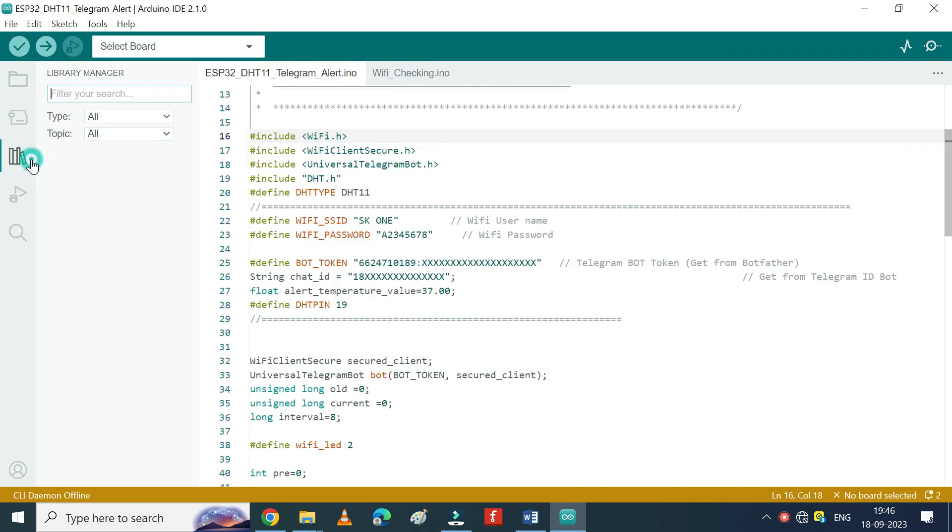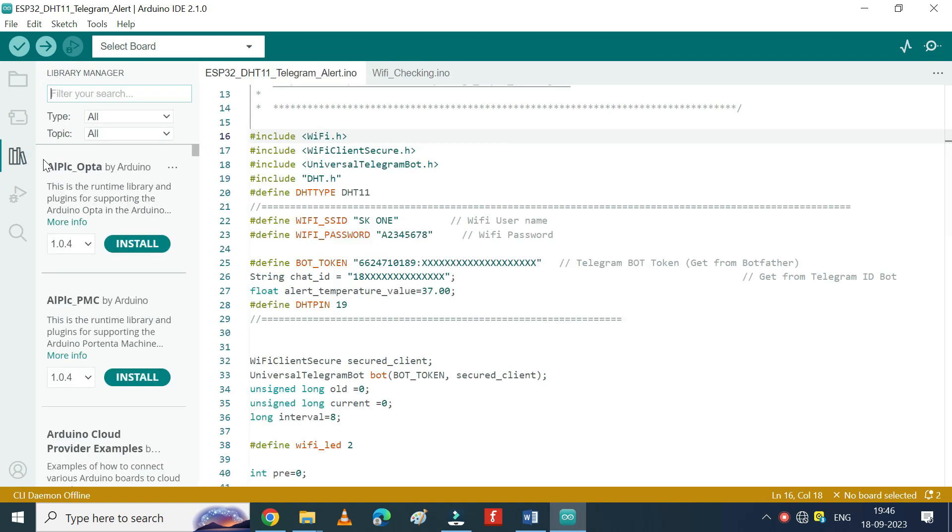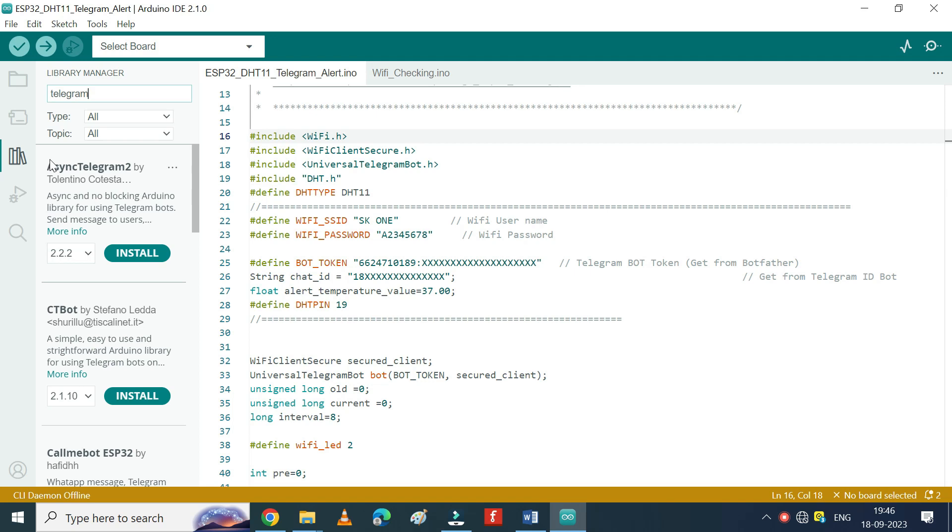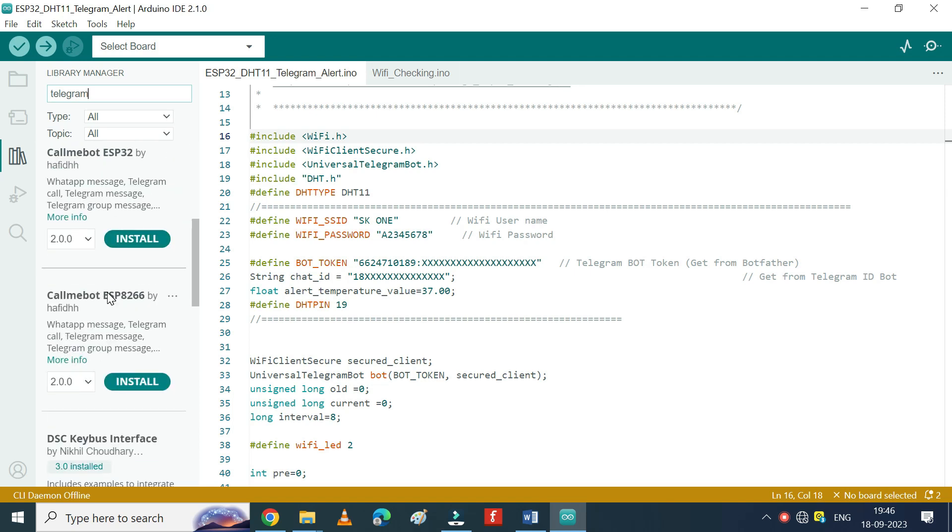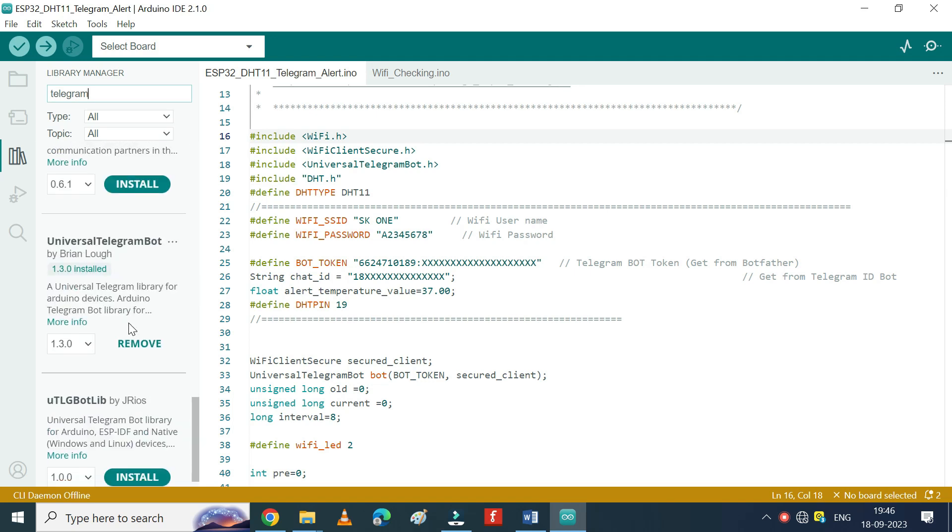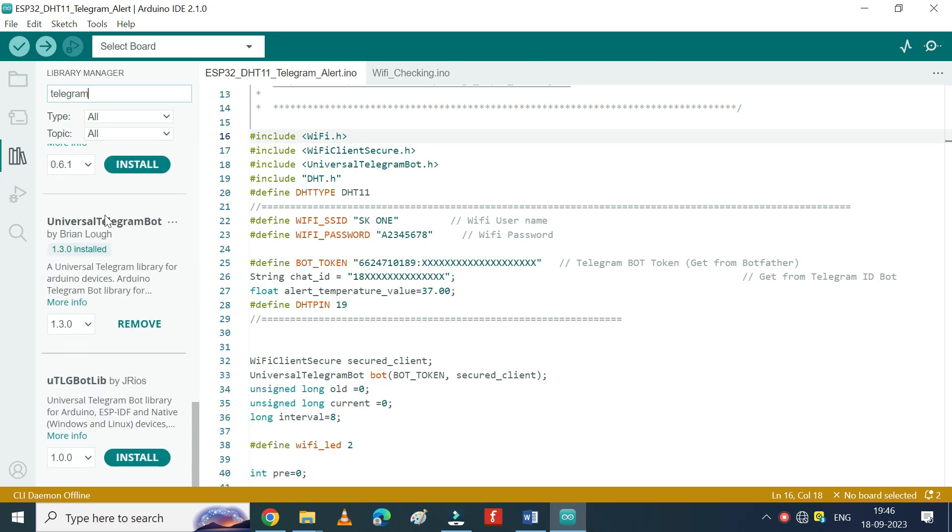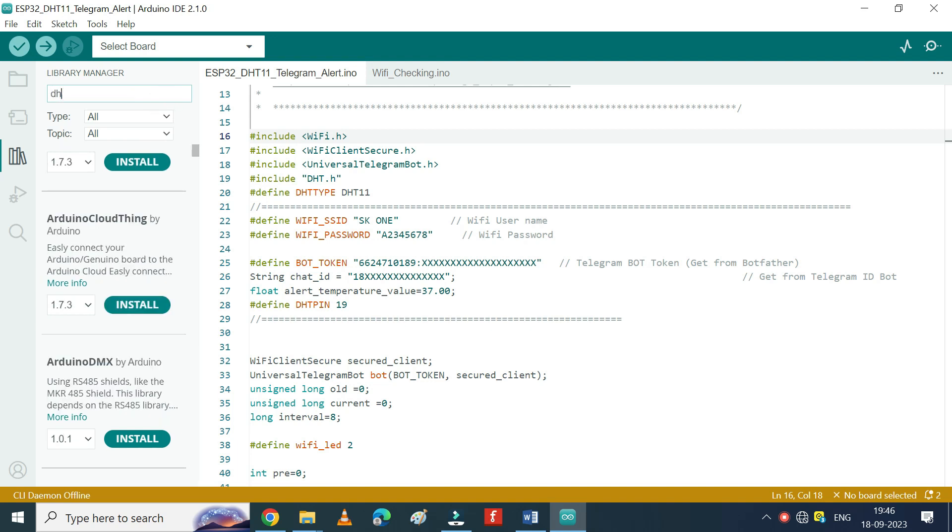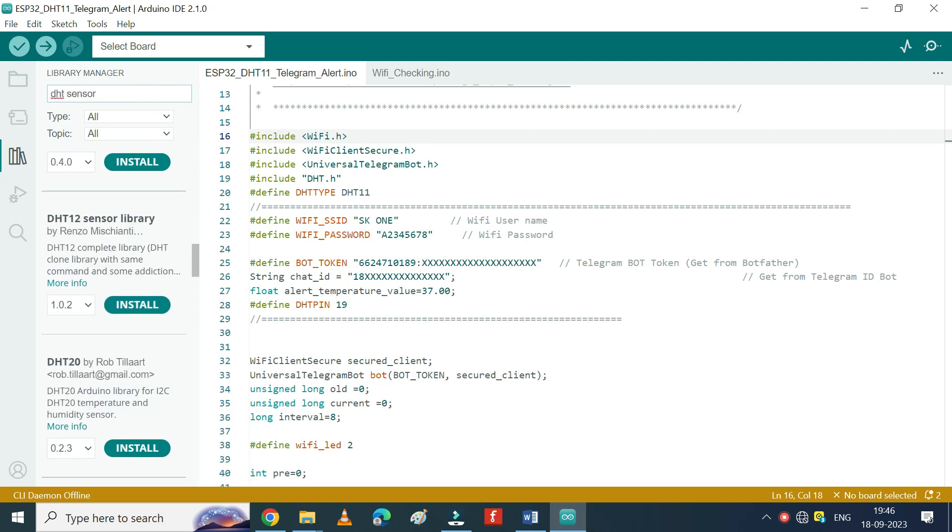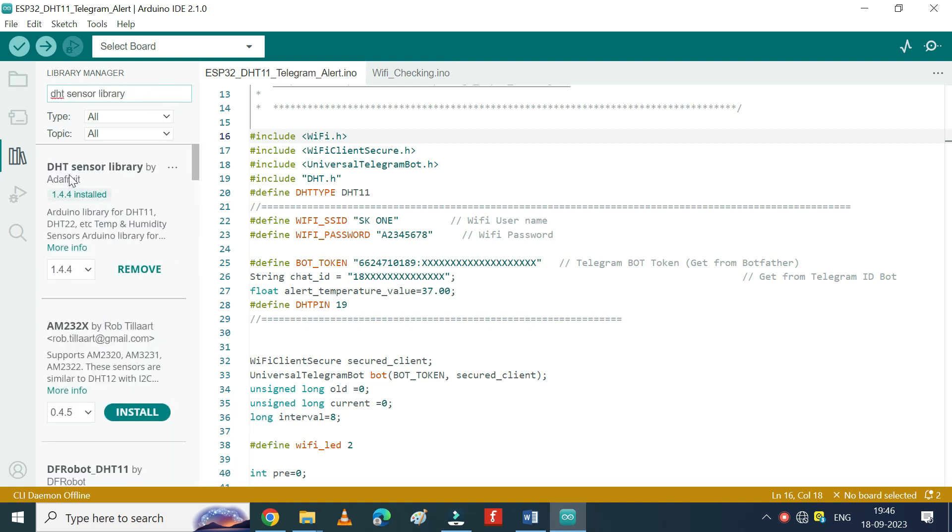Open Library Manager. Type Telegram and search Universal Telegram Library and install it. Install DHT sensor library by Adafruit.